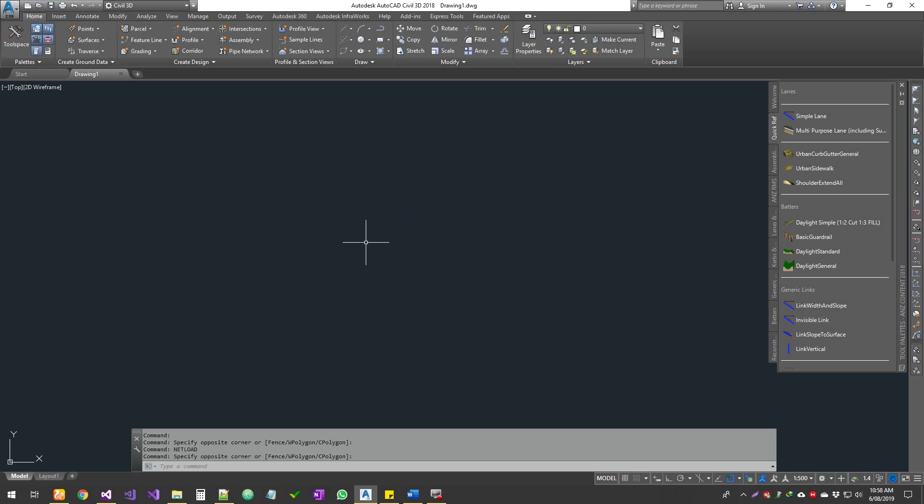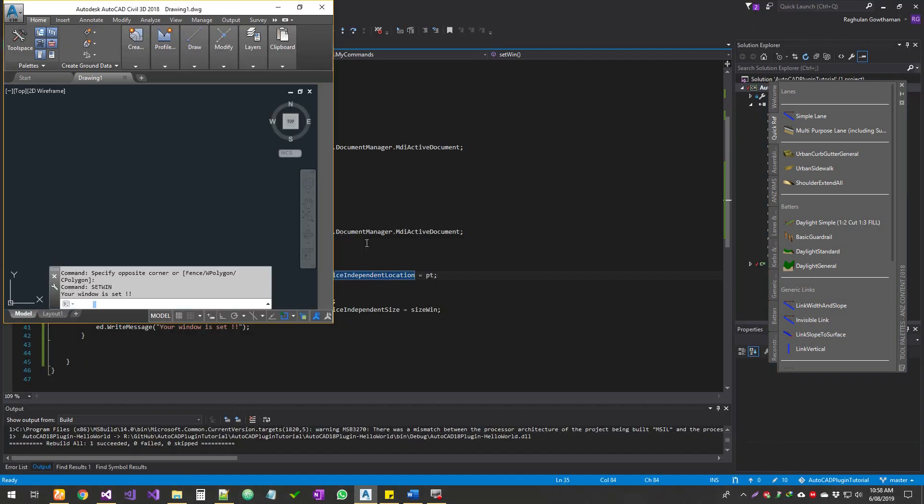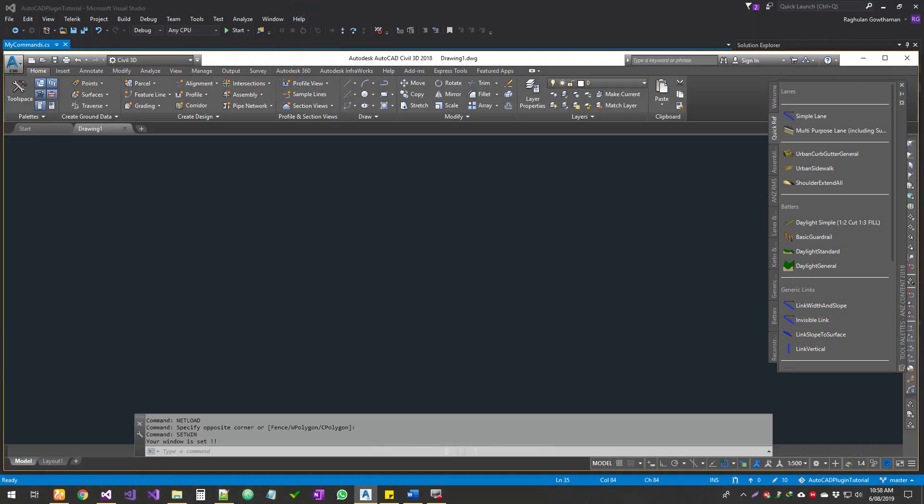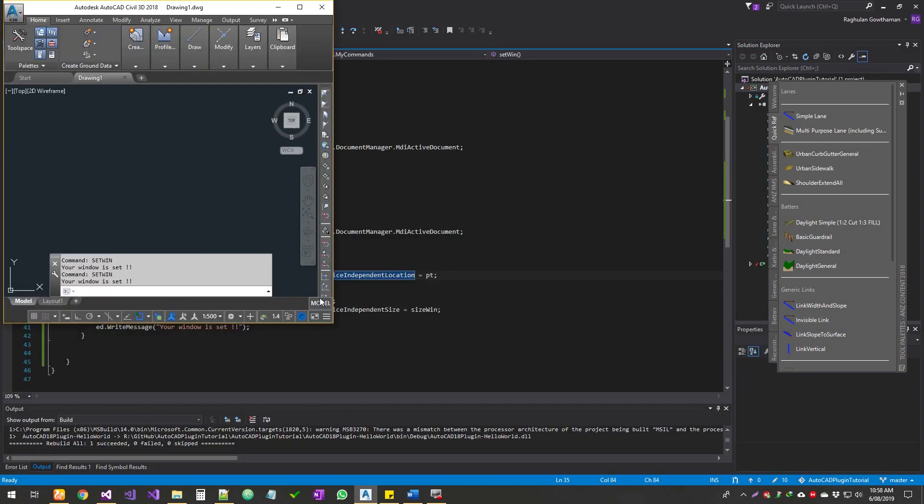Now the command is set win. Done. So let's try again. Perfect. So that has done it.